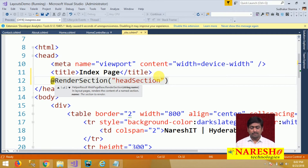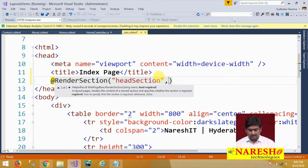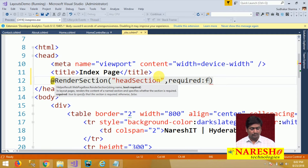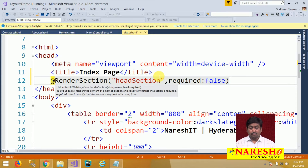By default, whatever head section you define is mandatory to implement in every page. If you want this section to be optional, you can use the 'required' attribute and set it to false — it is a boolean property. Required equals false indicates that this is an optional section, meaning you can implement it if you want, but it is not mandatory.